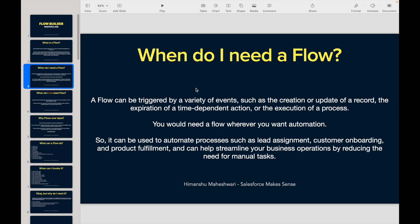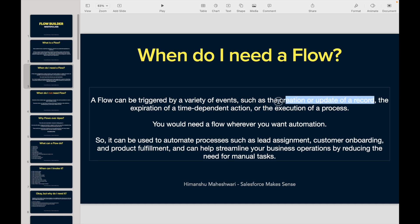When do I need a flow? A flow can be triggered by a variety of events such as creation or update of a record, the expiration of a time-dependent action, or the execution of a process. Any scenario wherein a record is created or updated, you can trigger a flow.